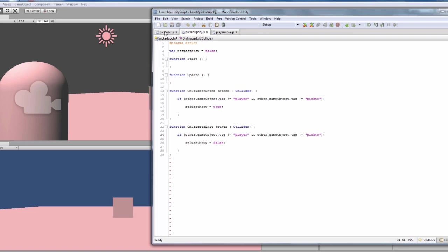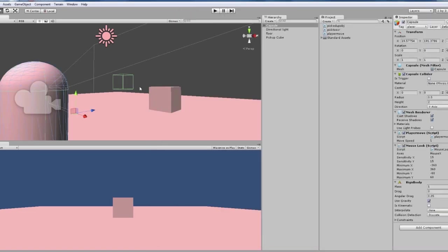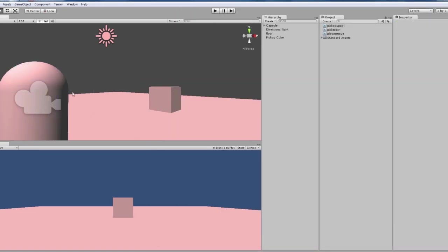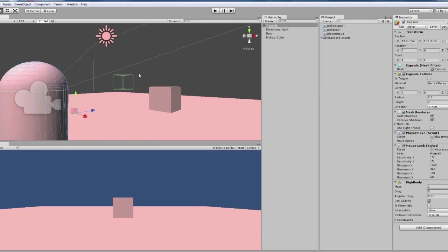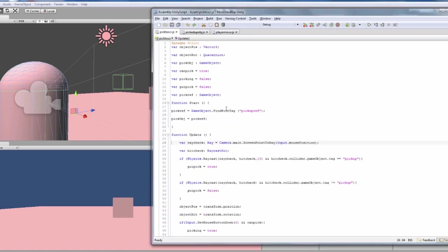And then on the script that we have attached to our cube there, our invisible one, we have quite a lot of coding, and this is for both throwing and picking up.